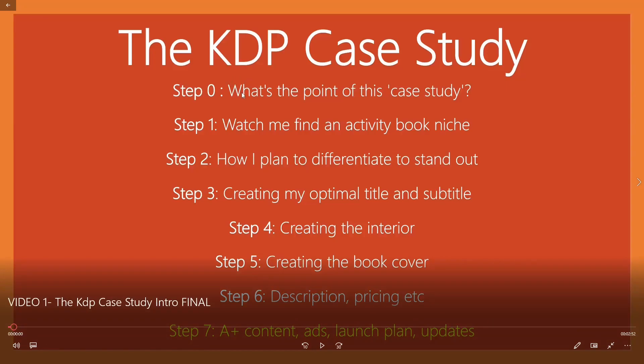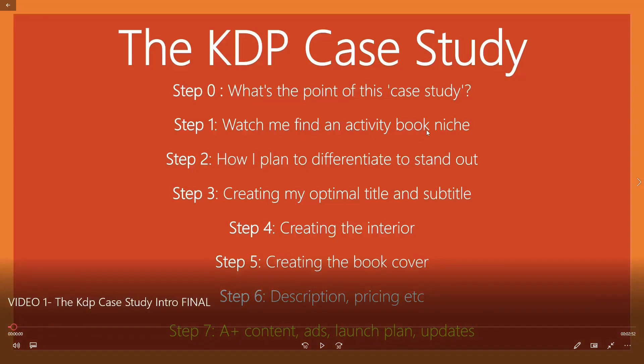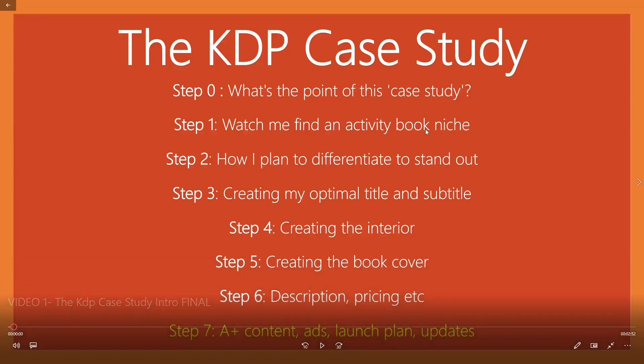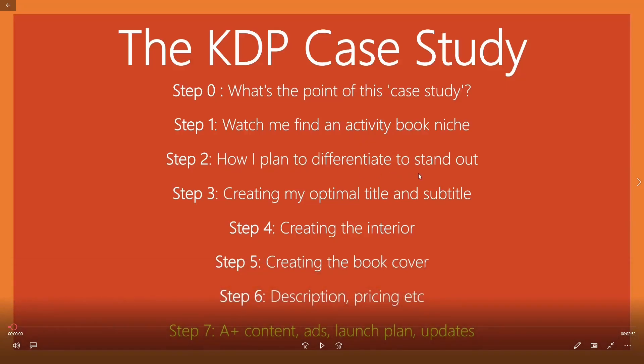We're going through all the steps here from start to finish of publishing this book onto Amazon, the football activity book. I talk about the point of the case study, which I've sort of outlined in this video here, watching me find the activity book niche. So, you know, the exact steps I'm going to be taking to find the niche without using any paid software. Step two is how I plan to differentiate and stand out in the marketplace, which I think is very, very important.